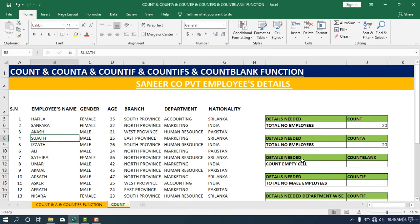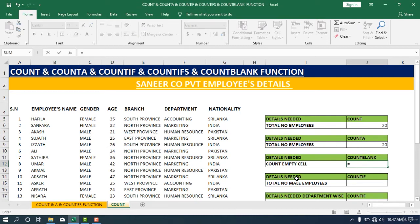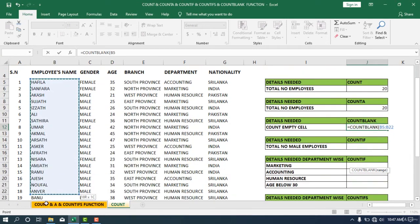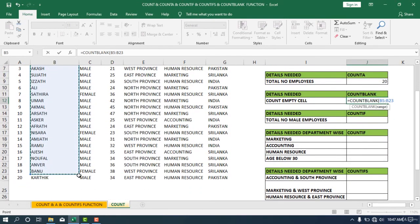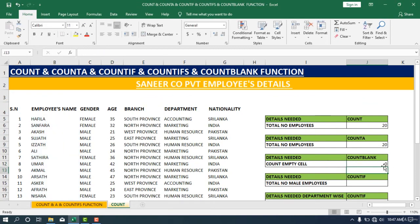The third requirement is to count blank cells. If we want to count empty cells, we use the COUNTBLANK function. Now we are going to count blank cells in the employee name range. Put the equal sign, call the COUNTBLANK function, start the bracket, select the range, and close the bracket. You can see there are no empty cells, so the result is zero.